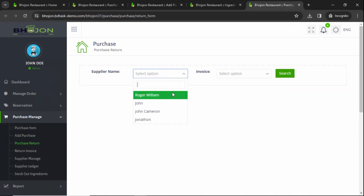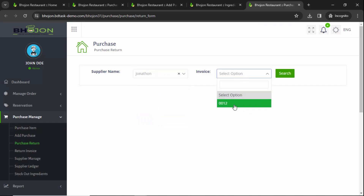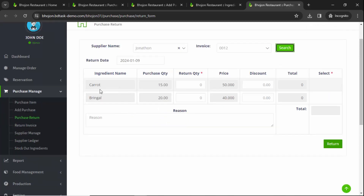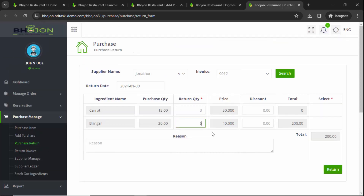Select your supplier name from the dropdown — suppose the supplier name is Jonathan. Select the invoice and click Search. You can see the ingredients purchased from Jonathan: the purchase quantity, price, total purchase, and any discount. I never got a discount. Suppose I want to return five kilograms. I haven't received any discount from the supplier and I don't want to give any discount back either. Click on Return.